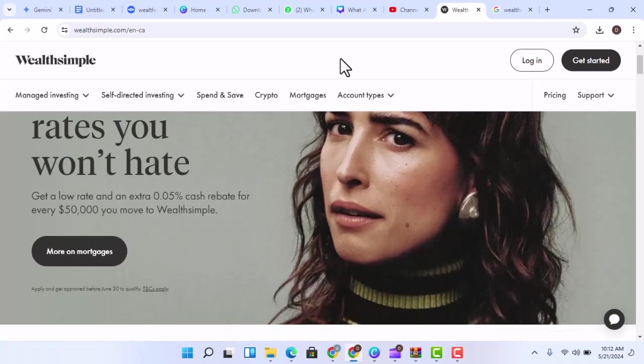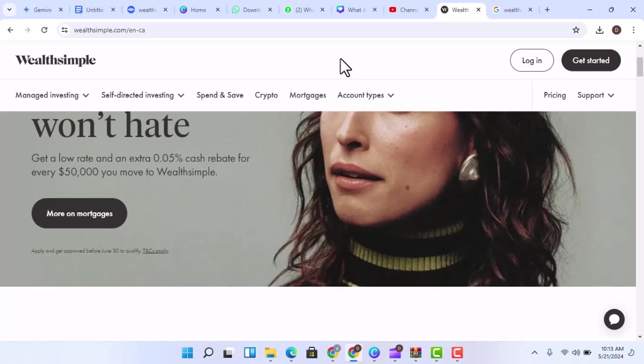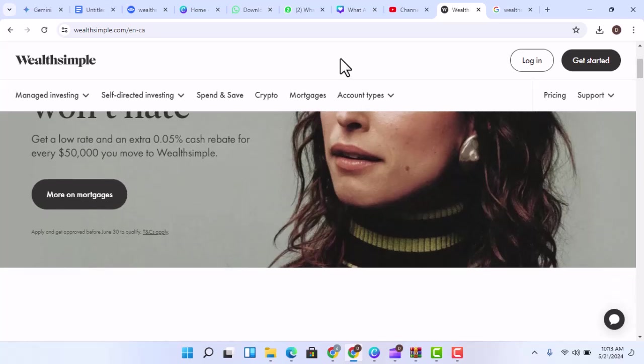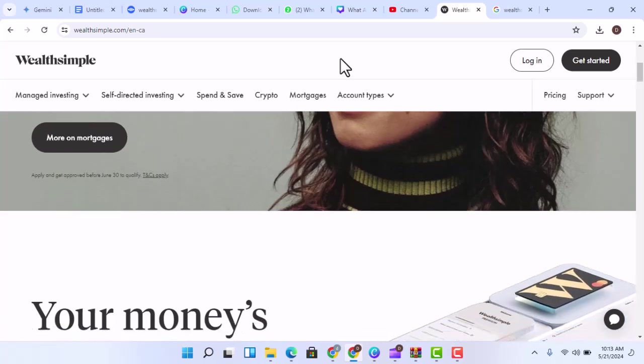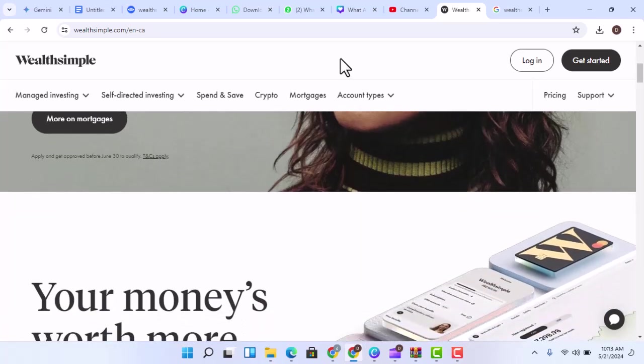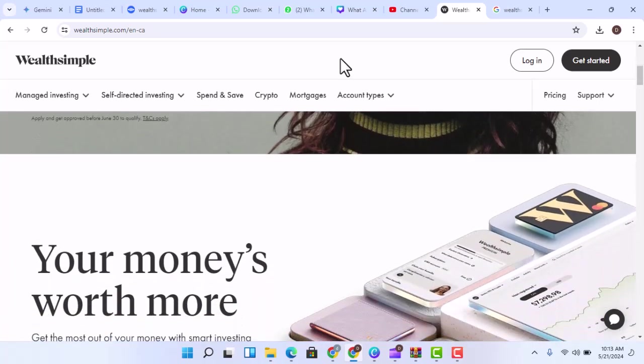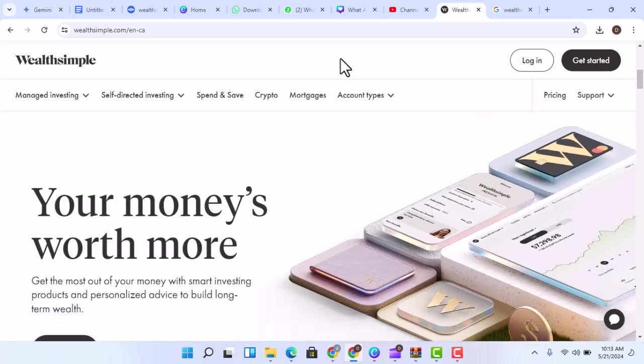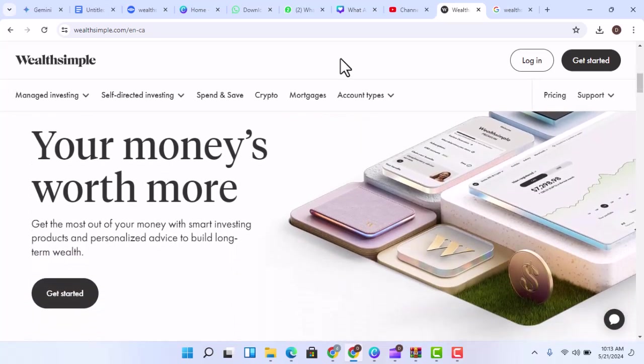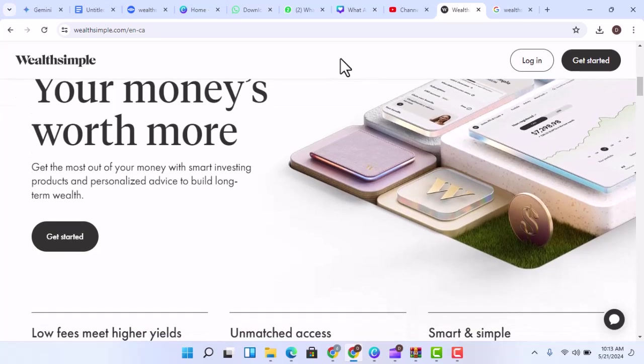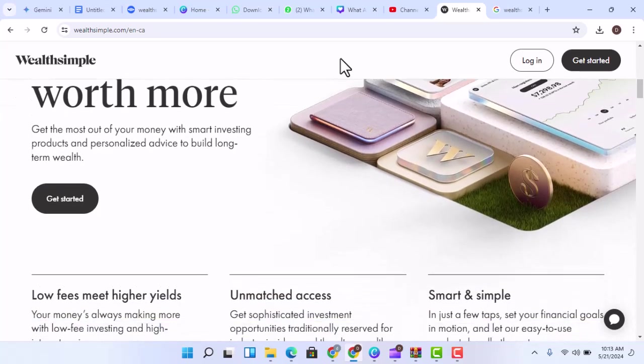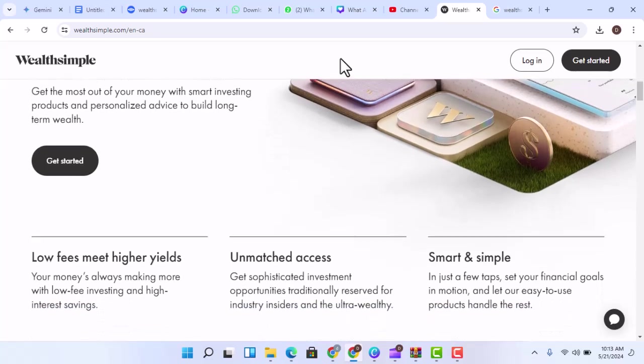One popular platform that's helping people answer these questions is Wealthsimple. What is Wealthsimple? Wealthsimple is a Canadian fintech company that offers a variety of investment products and services, including Wealthsimple Invest, a robo-advisor that uses algorithms to create personalized investment portfolios based on your risk tolerance and financial goals.